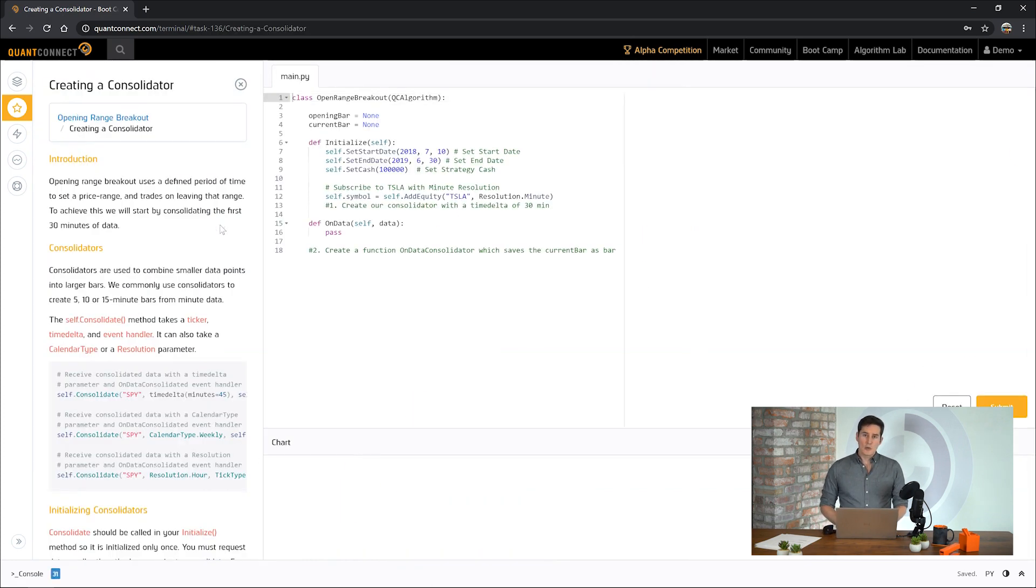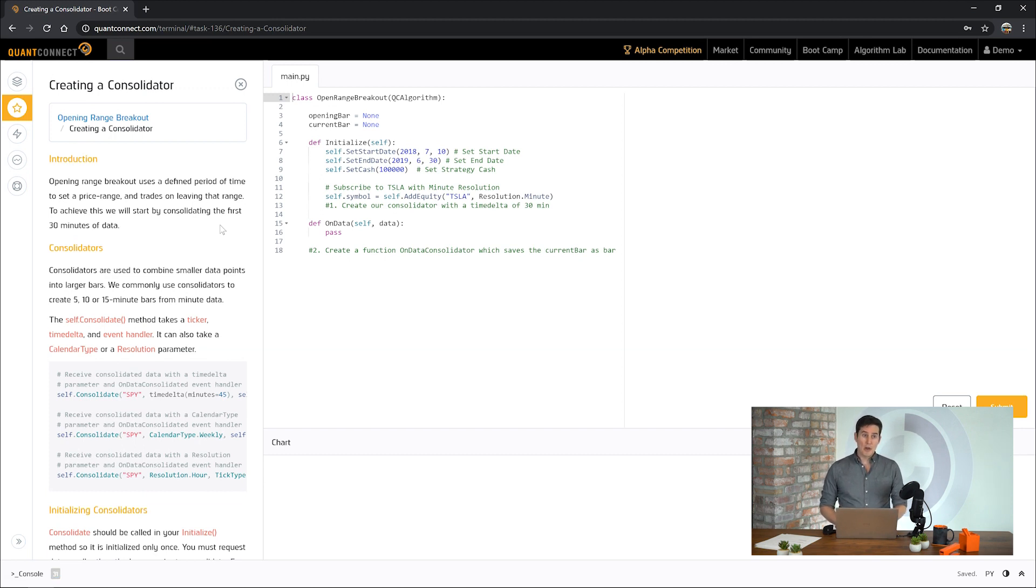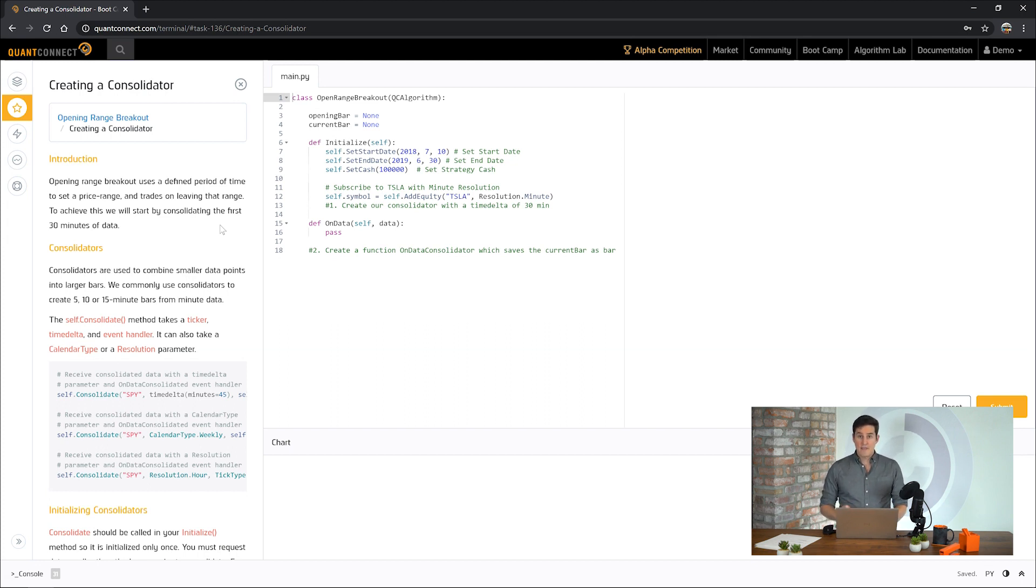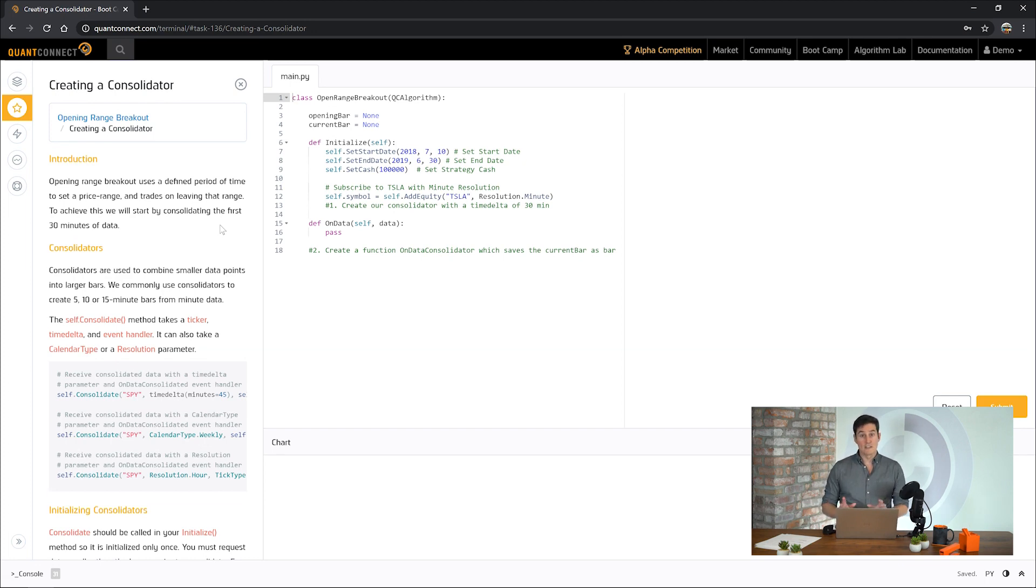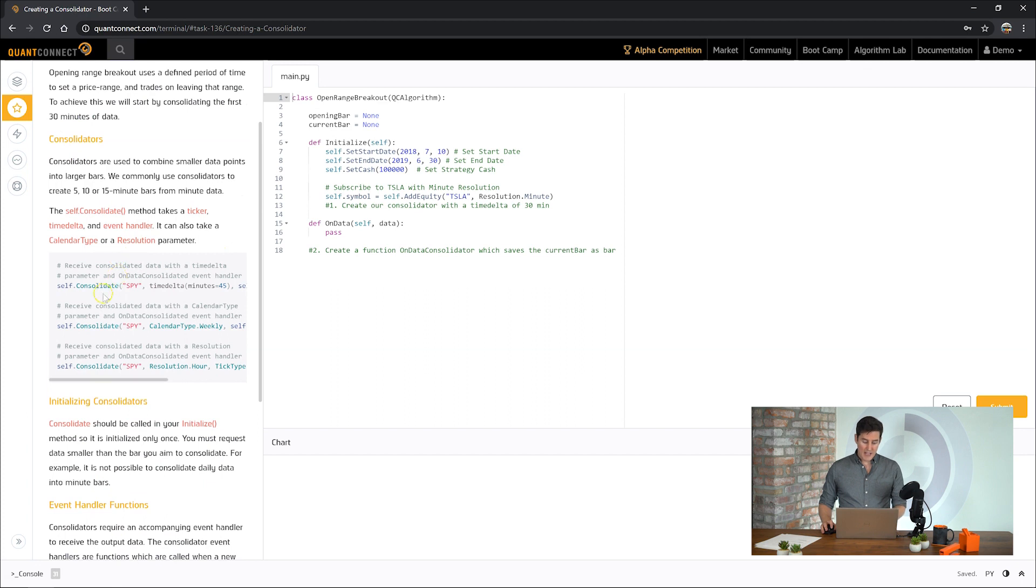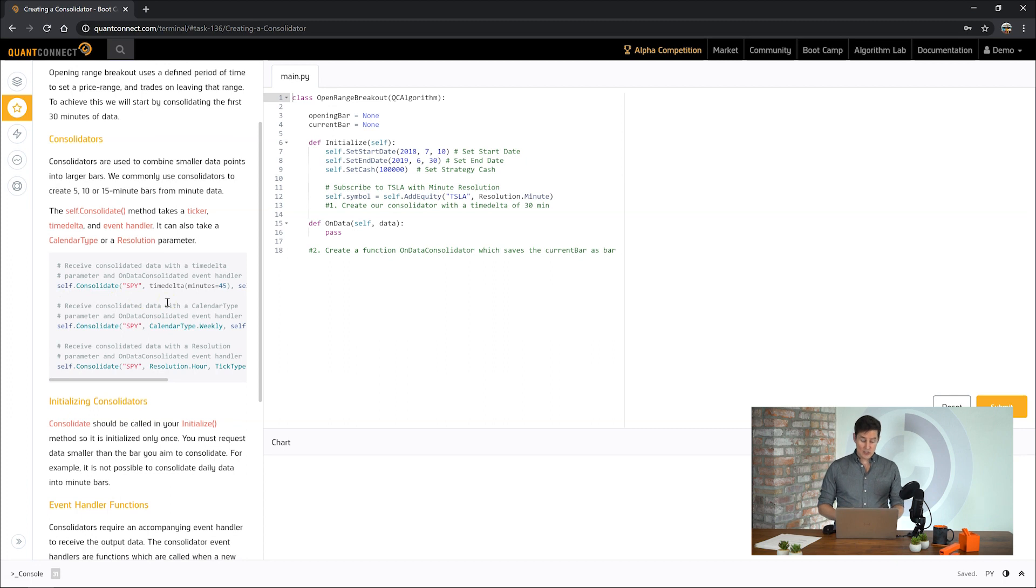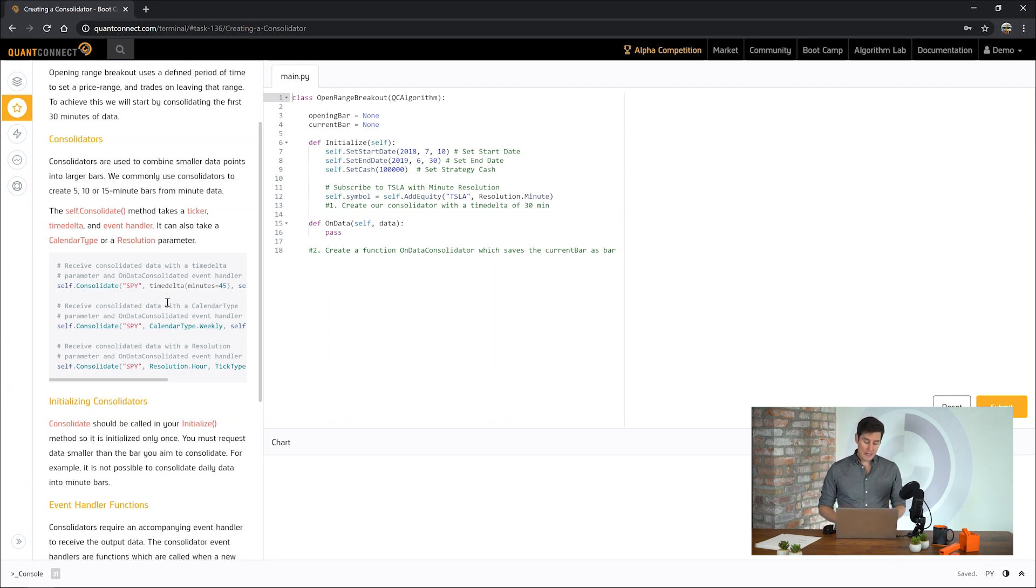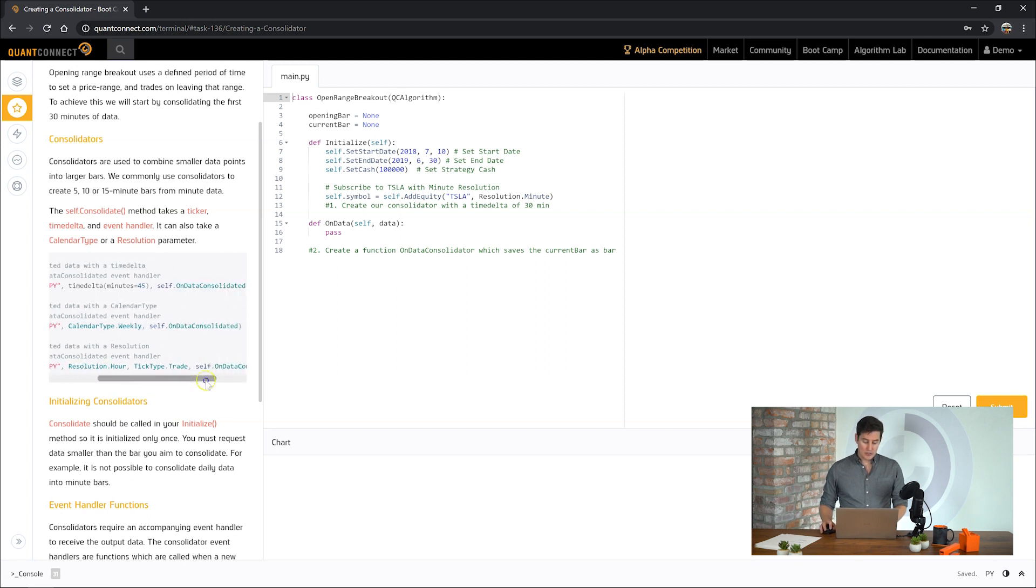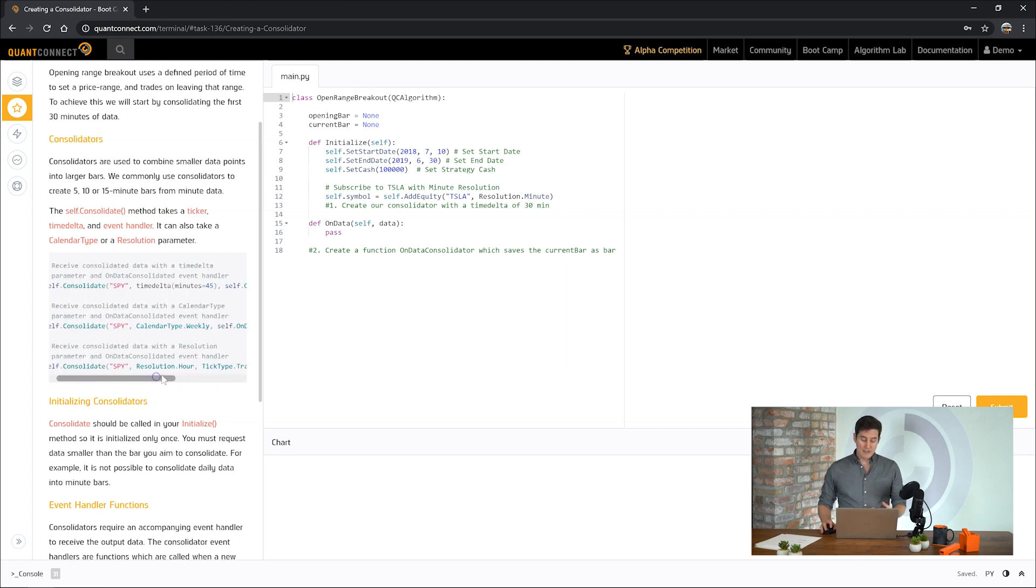Consolidators are a way of taking a range of data and representing it with a single point. You might often say you want a four-hour bar or a three-hour bar, and that would be a single point made up of lots of other data that went into it. QuantConnect provides this consolidate API which can take a time delta, a period to consolidate, a calendar timeframe, say weekly or monthly, or a resolution field which you pass in the resolution of the data you'd like.